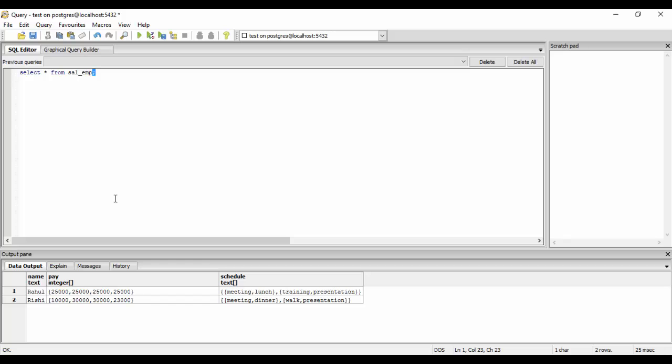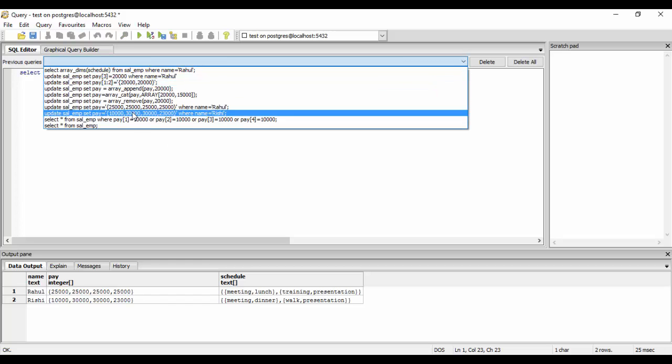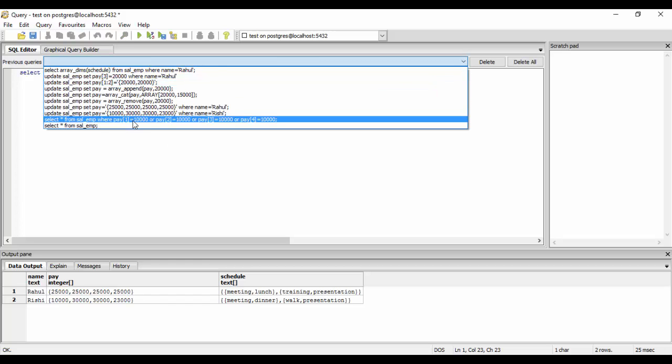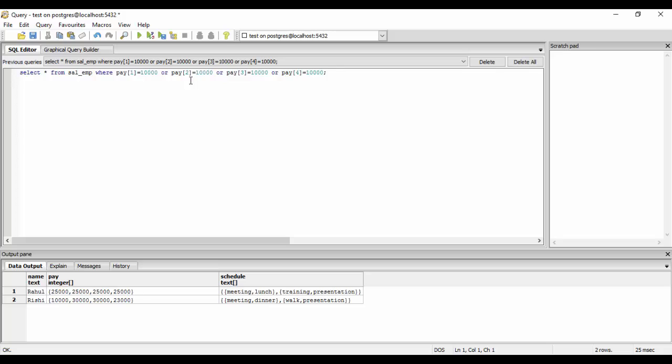This method that we used last time is very complex in case of large arrays, and if we don't know the size of our arrays. What you could do is a very small step: instead of this, you could just use the ANY operator.